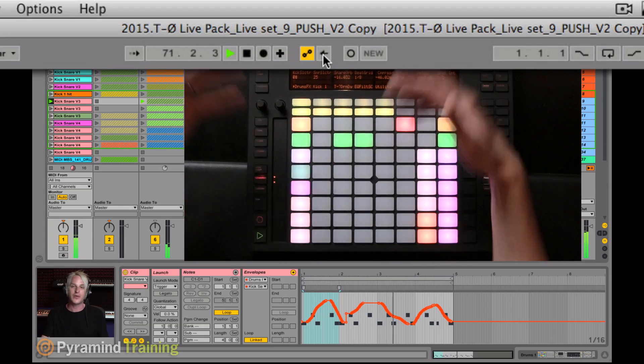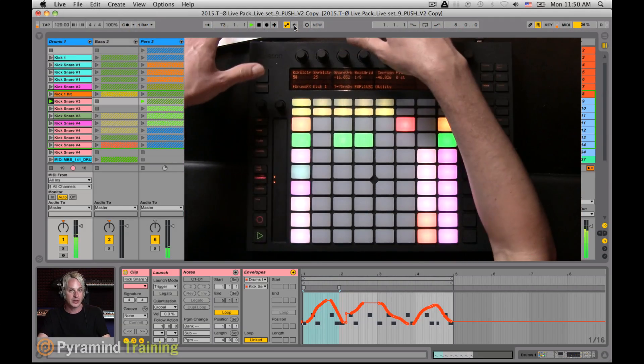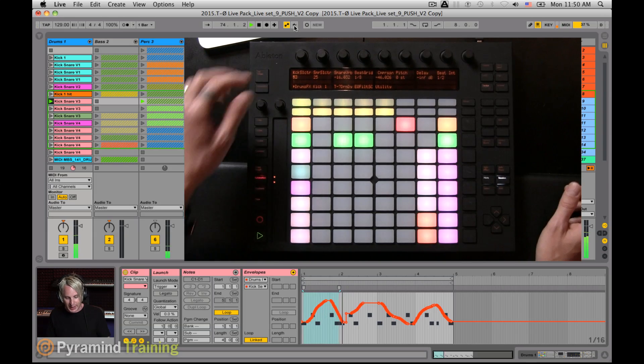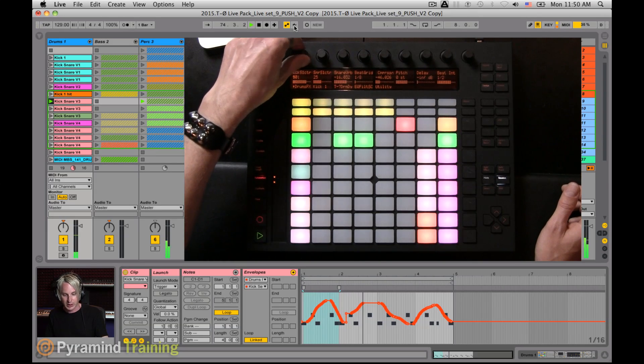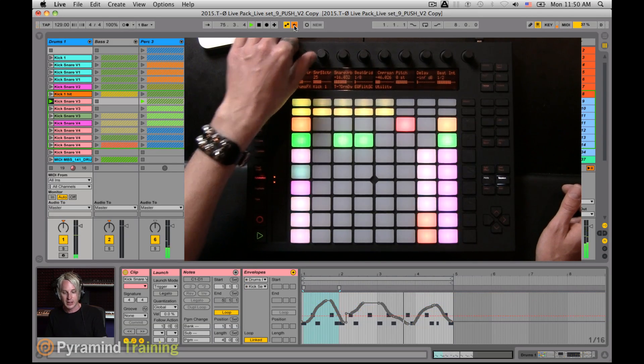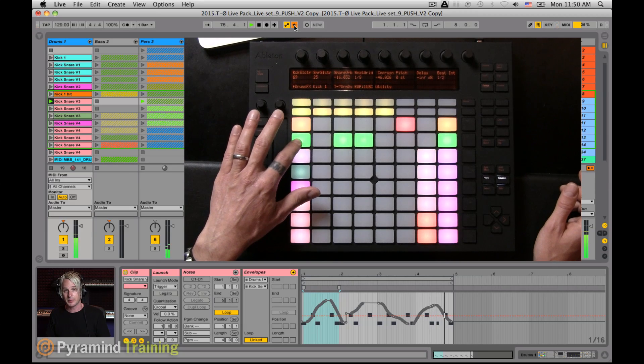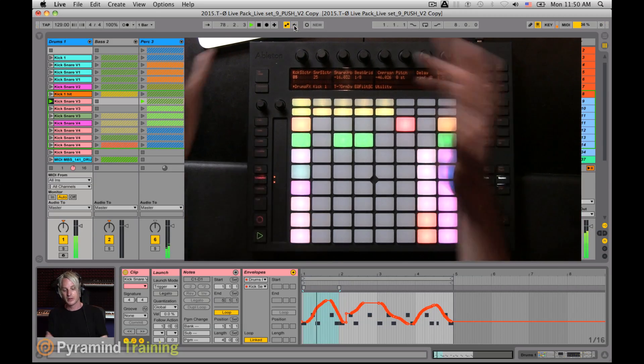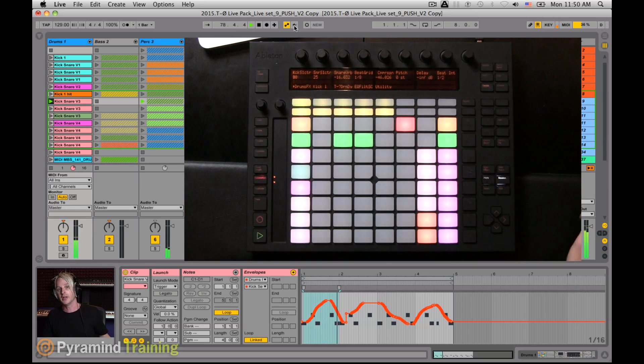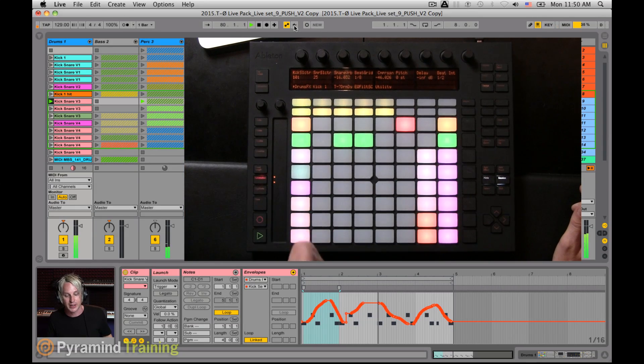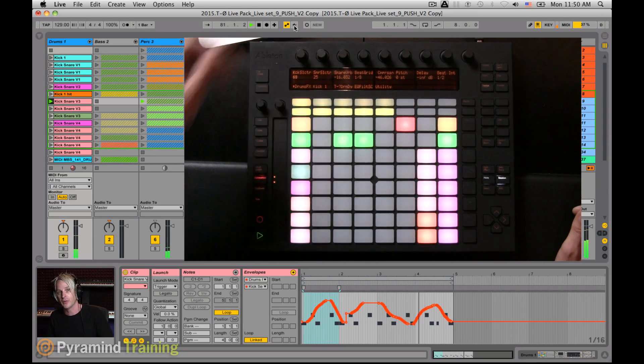But if I'm in a performance situation, I probably don't want to reach over and touch my computer. So what I can do is once I override that, I can simply re-trigger the clip again. Once I re-trigger the clip, the online automation comes back again, and I don't need to actually hit the re-enable button for that.